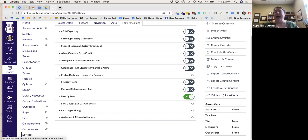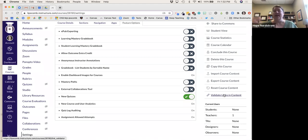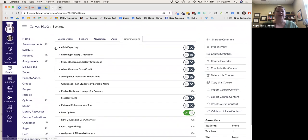For example, I'm teaching a class in October that I taught in January — it's completely online and not a lot needs to change. I'll import it and then go through and validate the links to see if there are any broken ones.